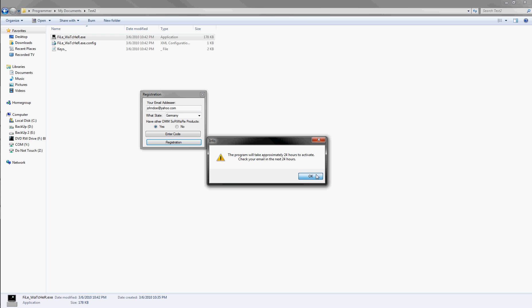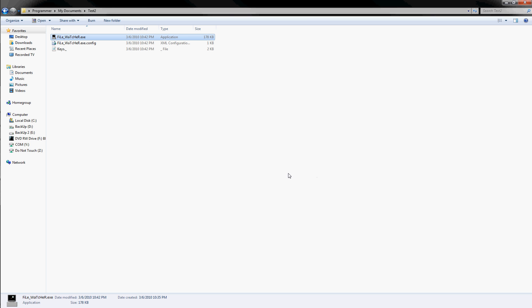And you just click OK, and you check your email in the next 24 hours, and you'll get a code.